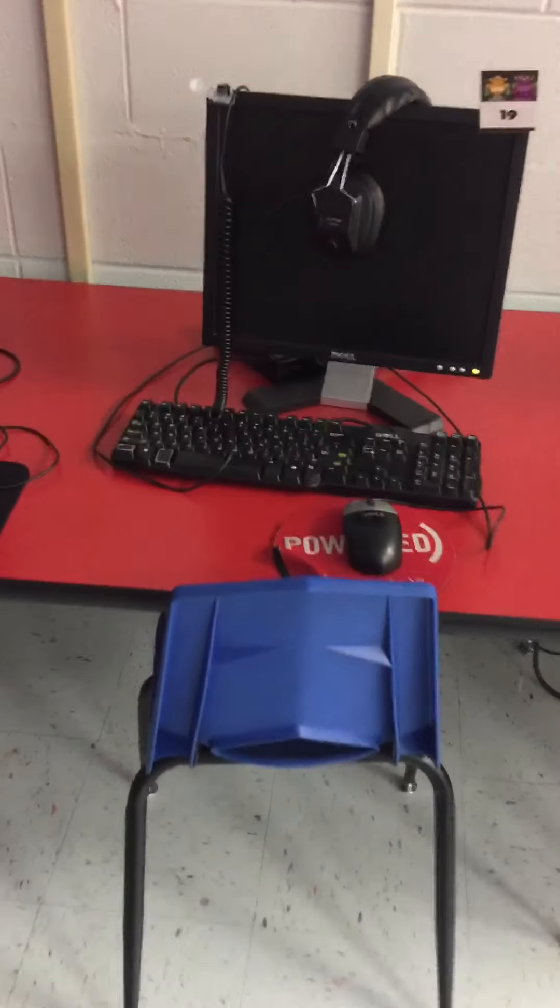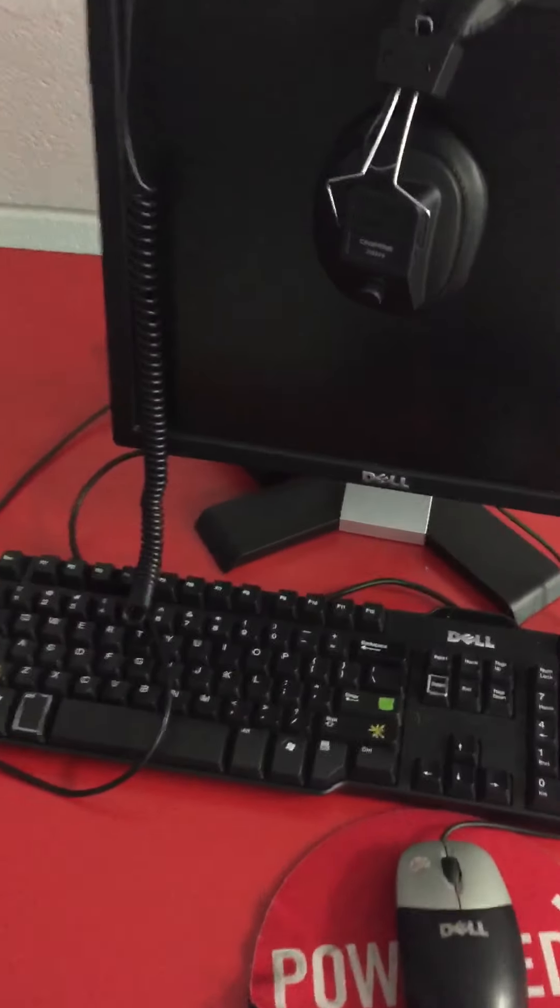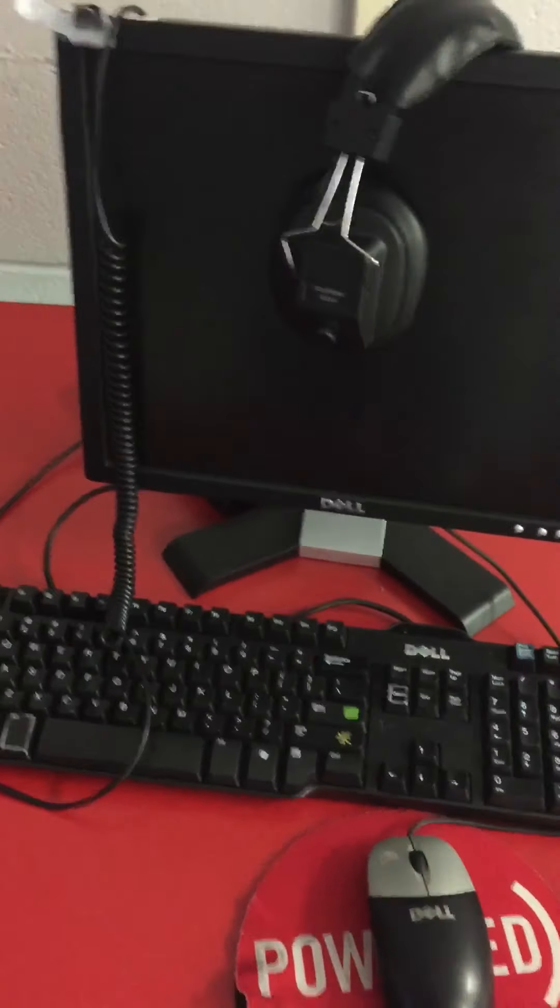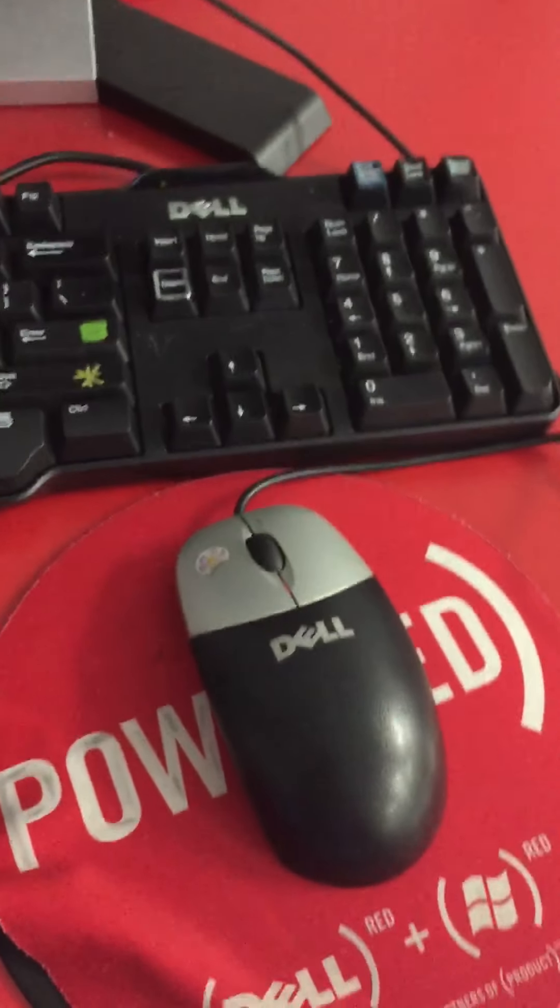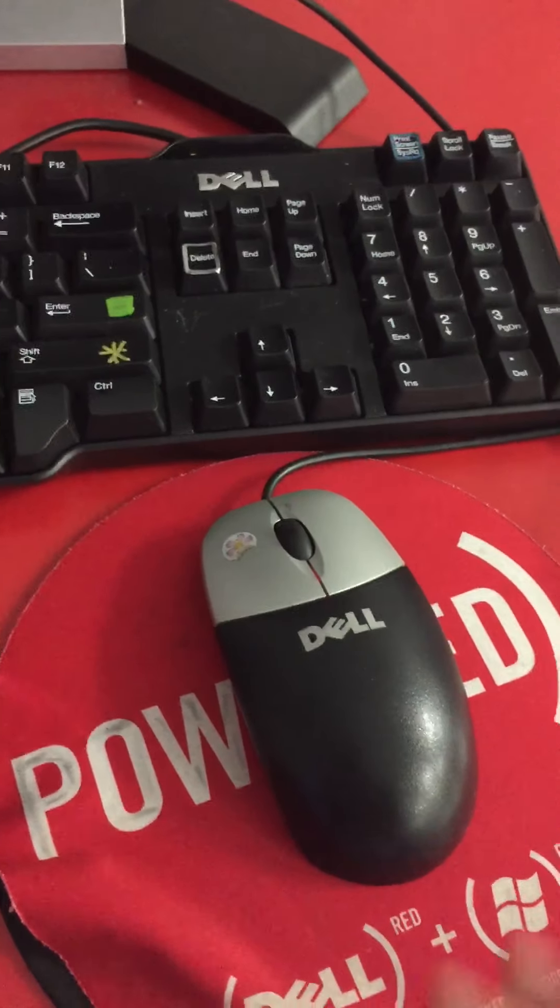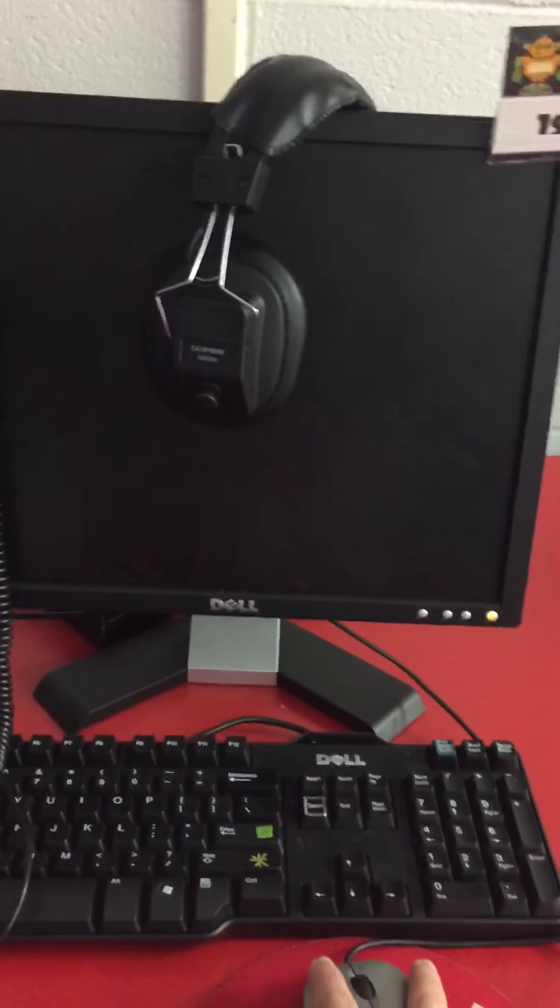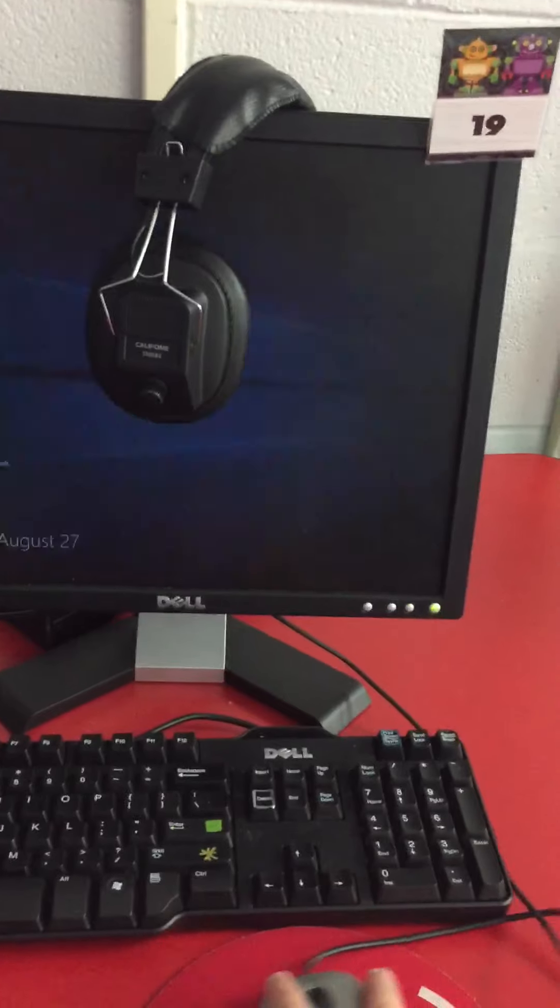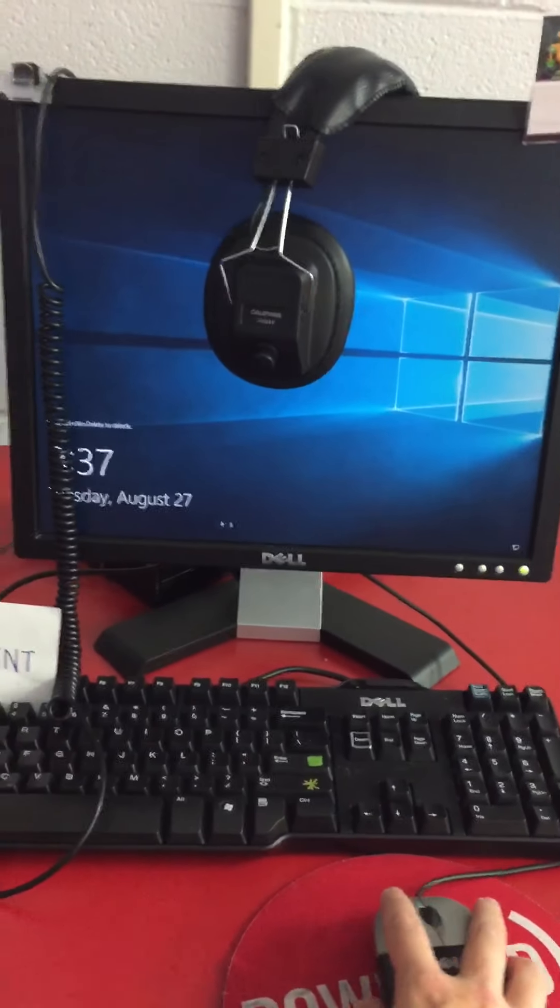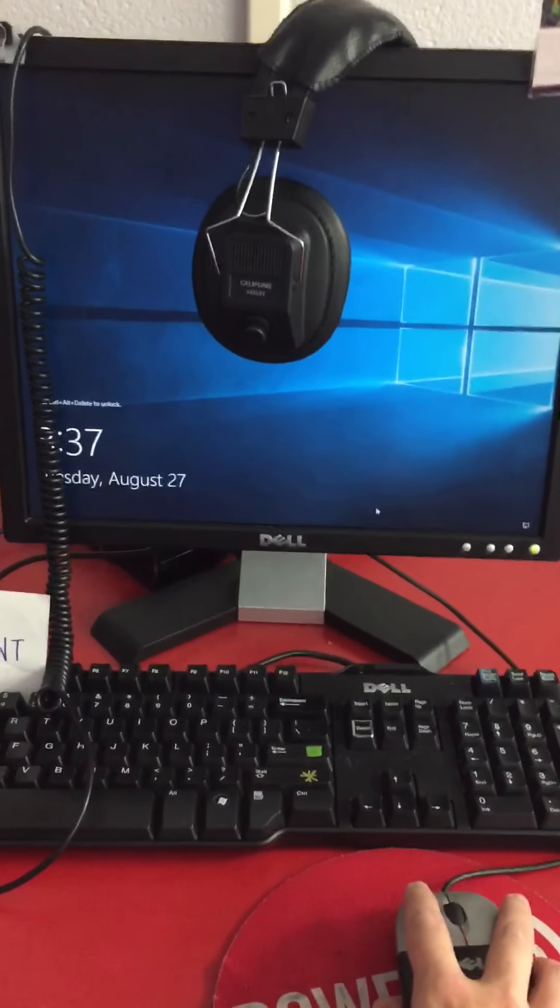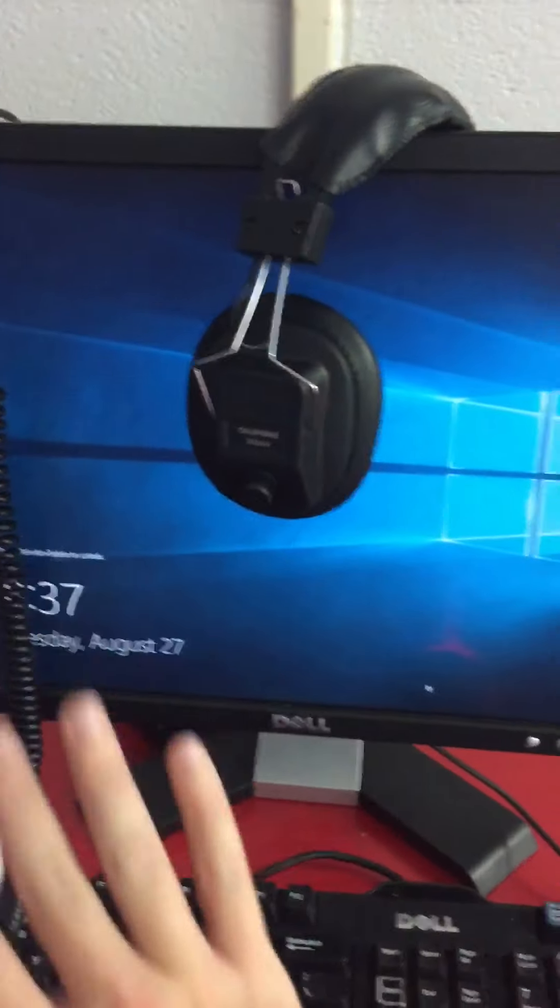When you go to a computer, the first thing you will do is wiggle your mouse. Wiggle, wiggle, wiggle. When I wiggle my mouse, it wakes up the computer screen.